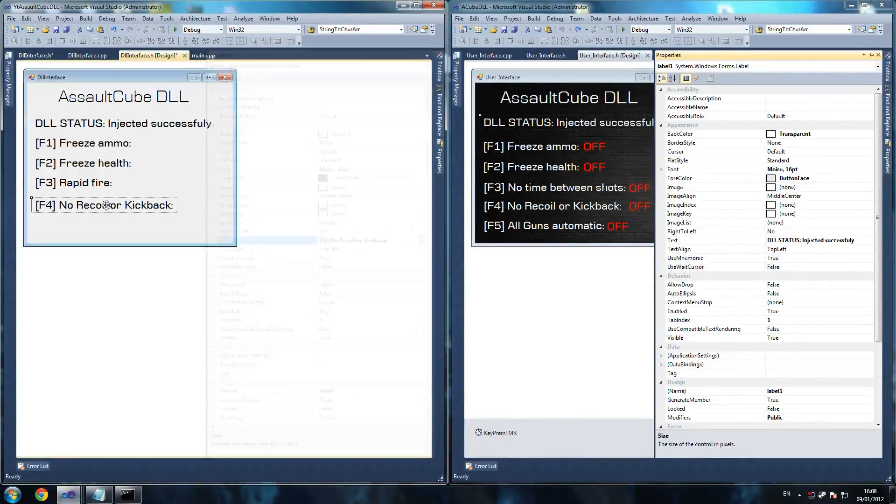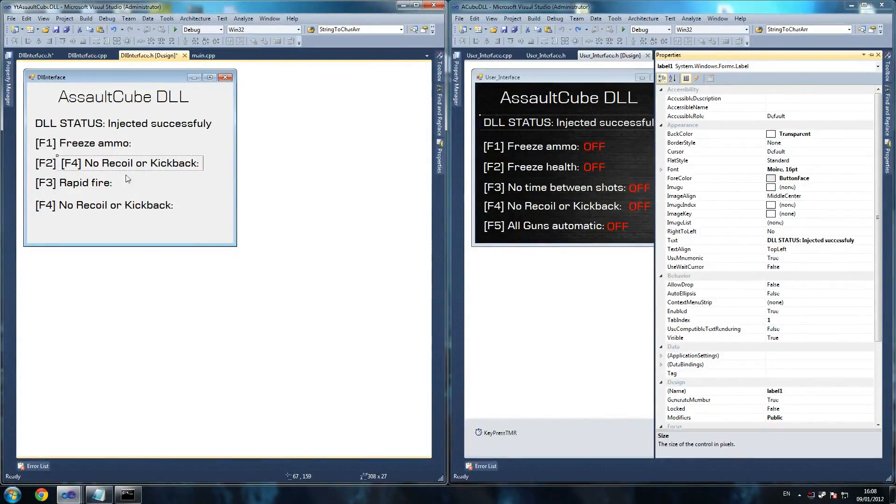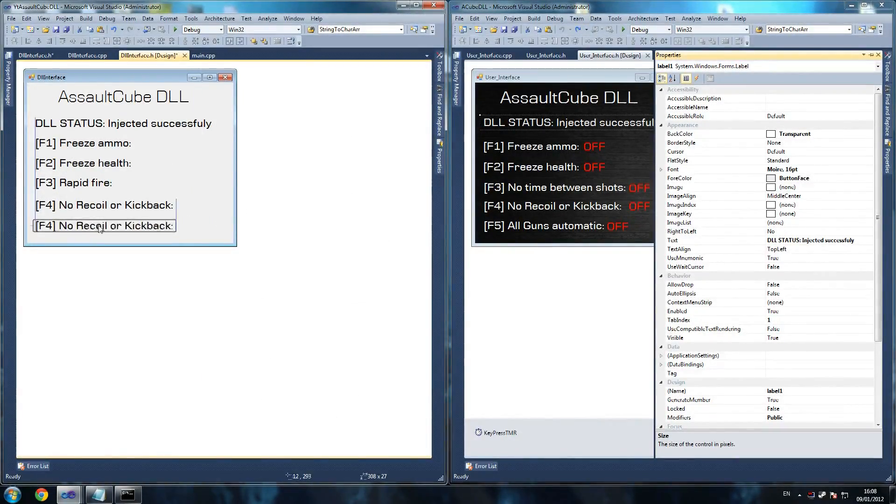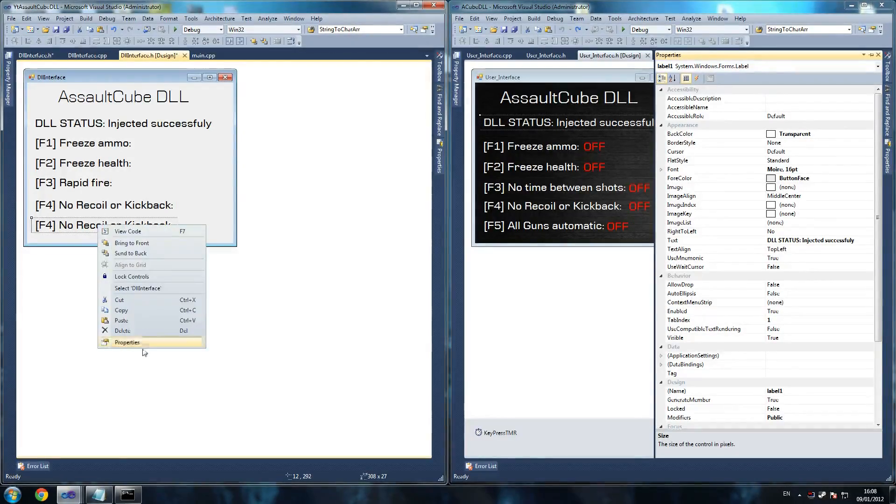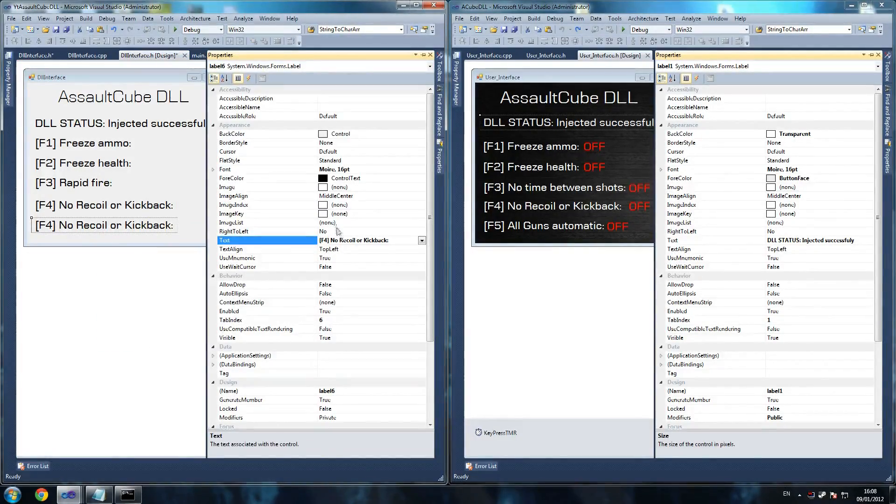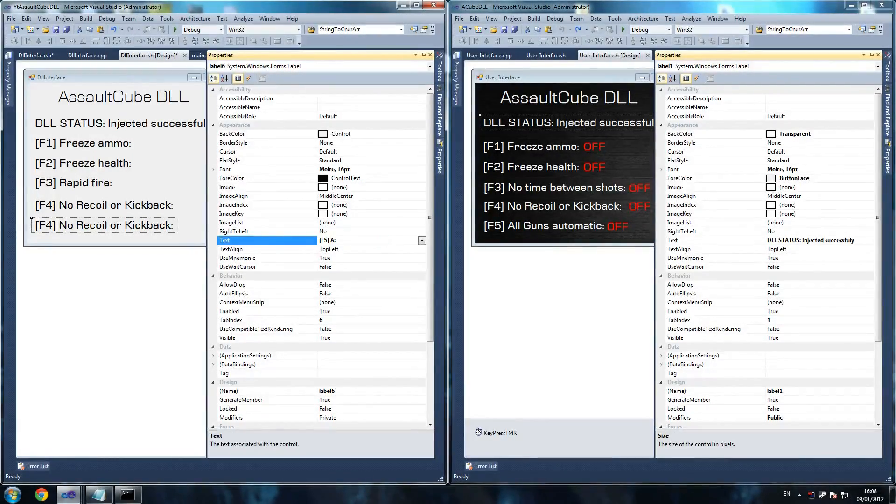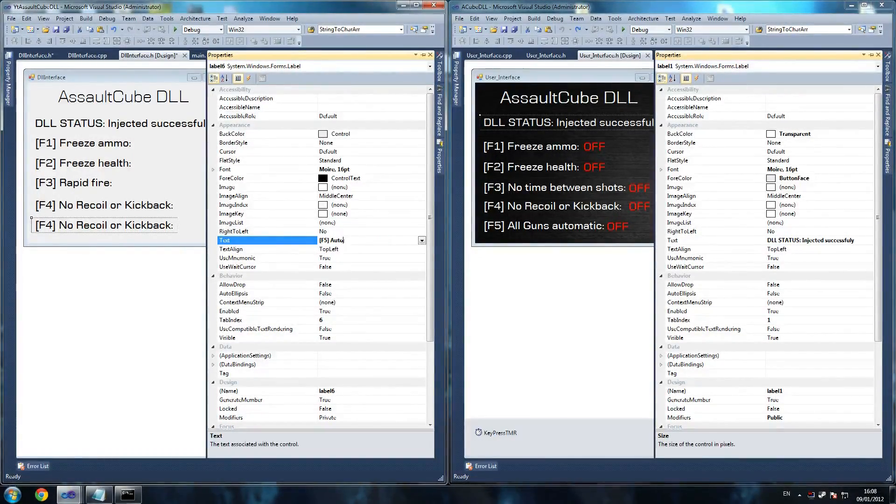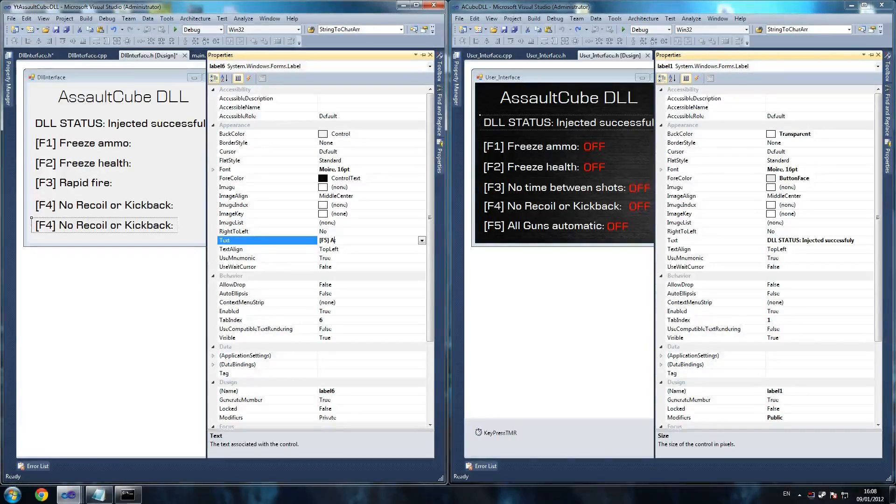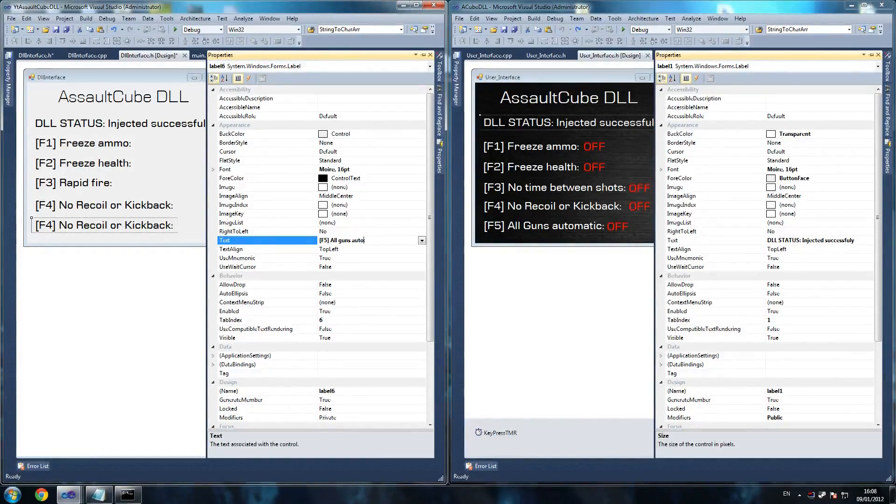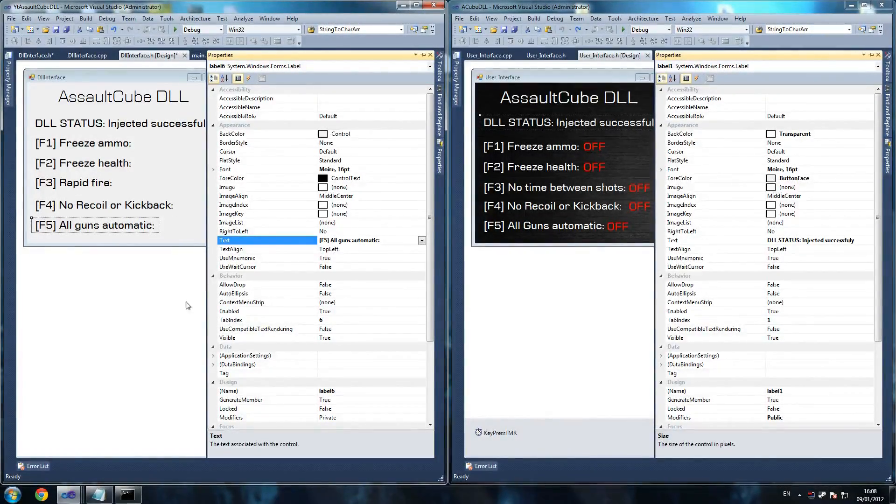So F2 freeze health. That seems fine. This one is F4. And that one is no recoil or kickback. So no recoil or kickback. That seems fair enough. No recoil or kickback. And the last one is all guns automatic. So F5. Automatic guns. All guns. Just do that. Just follow that.